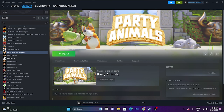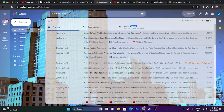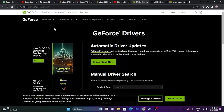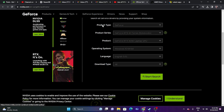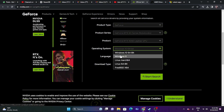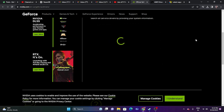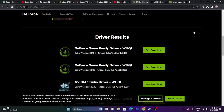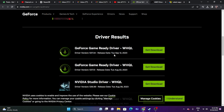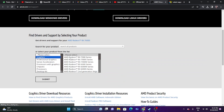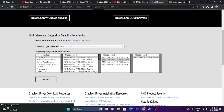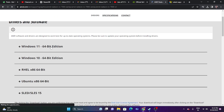Next, update your graphics card driver — links will be provided in the description for both Nvidia and AMD. For Nvidia users, go to the Nvidia site, select your product type, series, and operating system, click Start Search, download the latest driver, install it, restart as mandatory, and try launching the game. For AMD users, go to the AMD site, select your details, submit, download the appropriate driver for Windows 10 or 11, install, and restart.